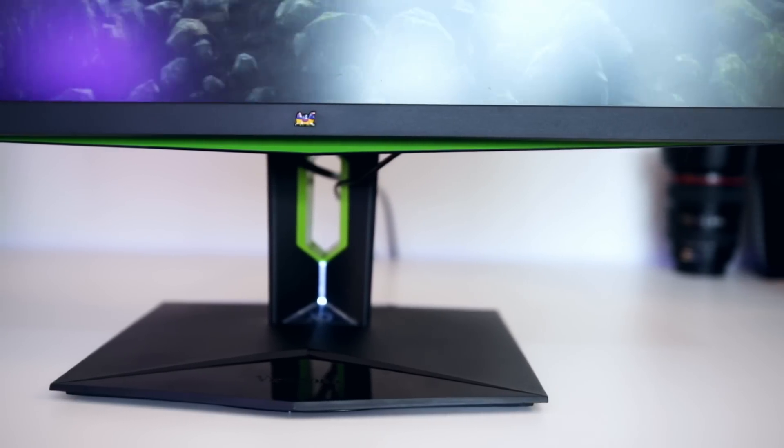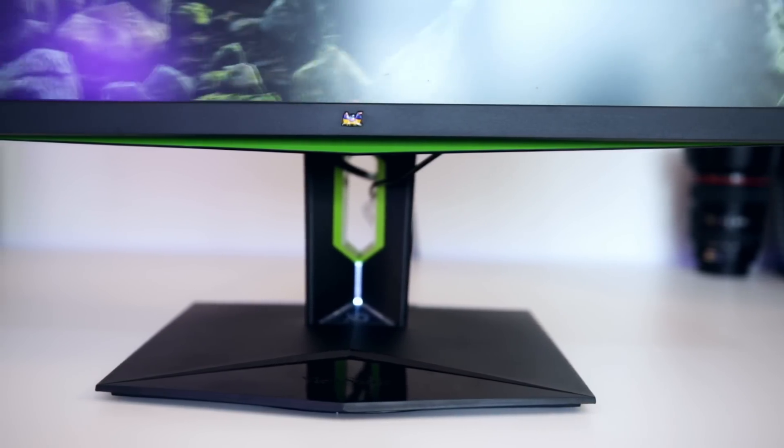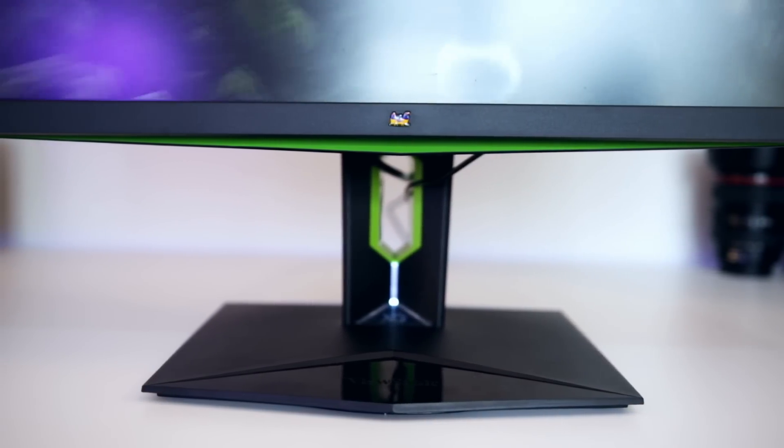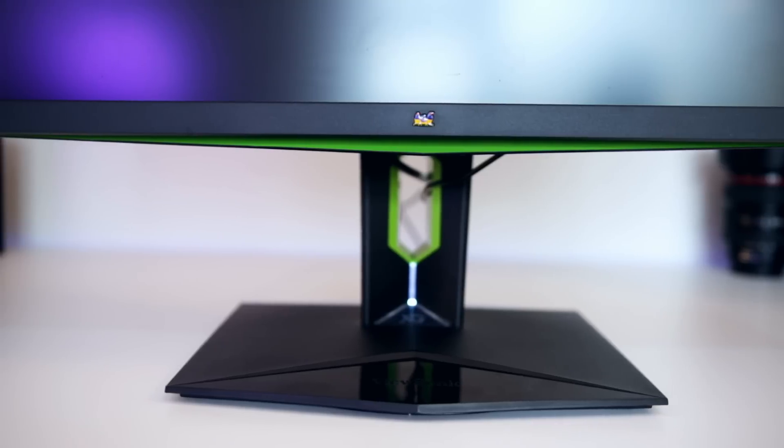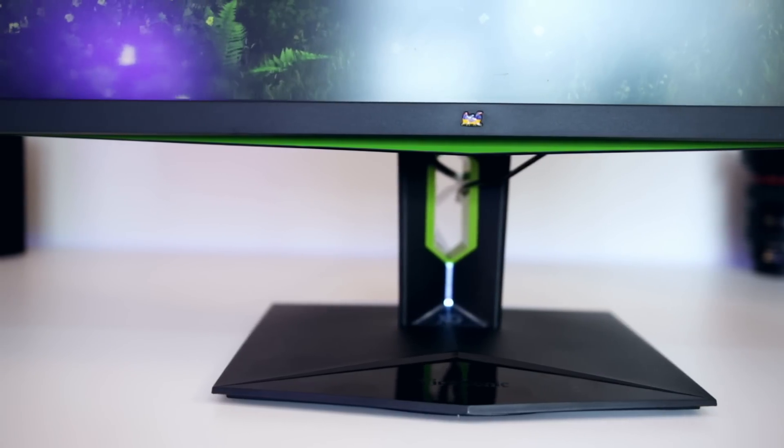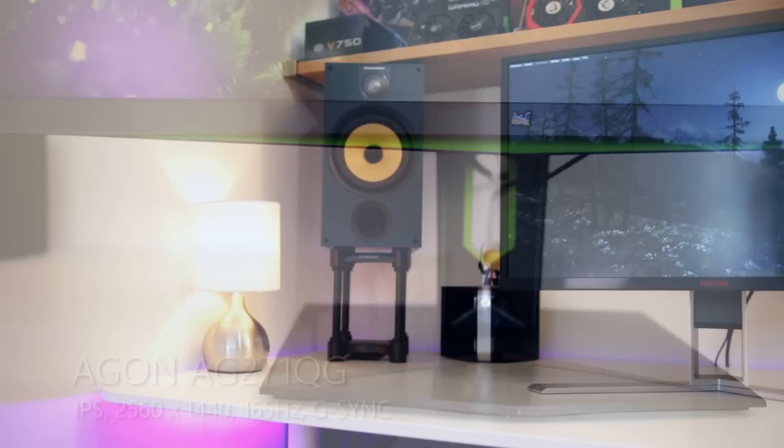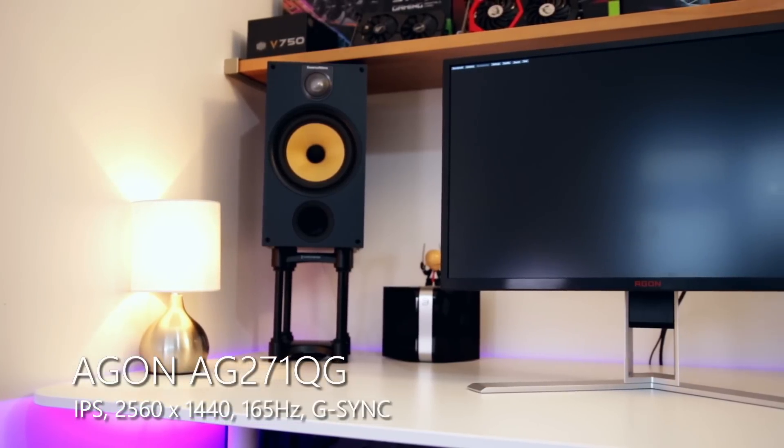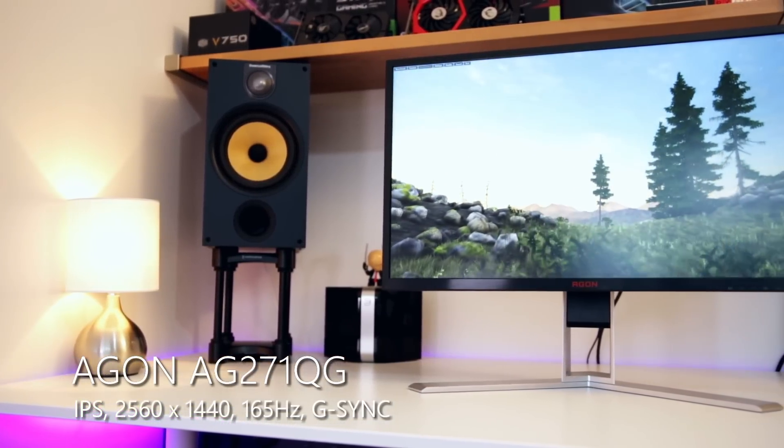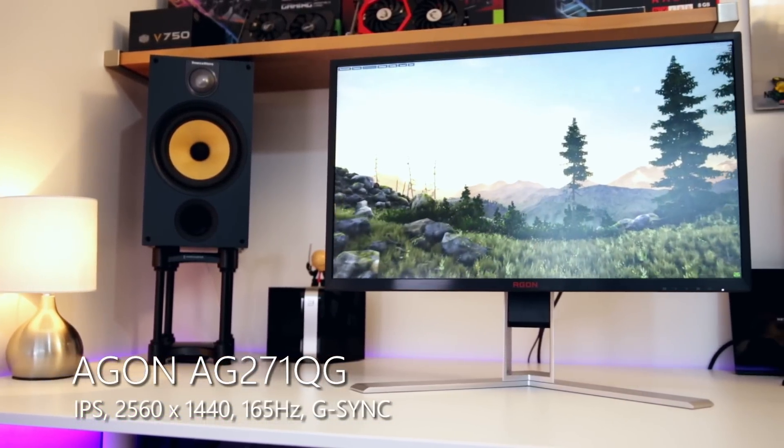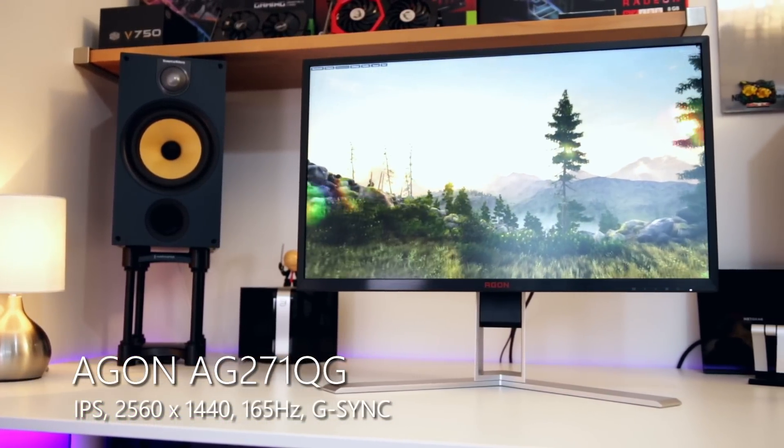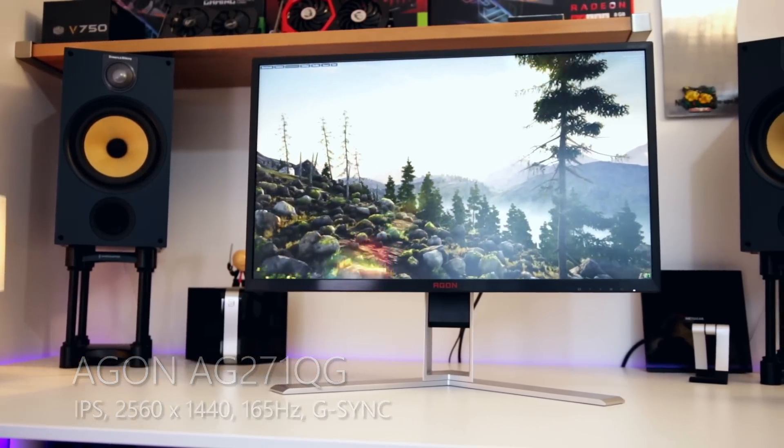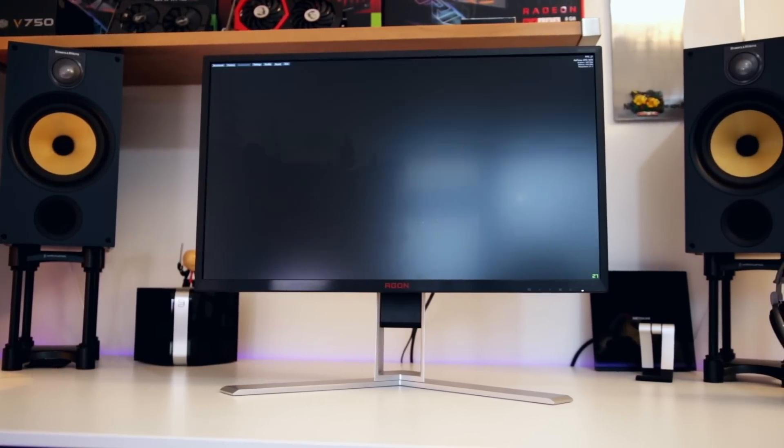The main downside is that it maybe looks a little bit plain. Whereas LG and the AOC Agon monitors have more metal and more of an industrial design, this looks a bit bland by comparison. Of course it's up to you whether you appreciate this or not.